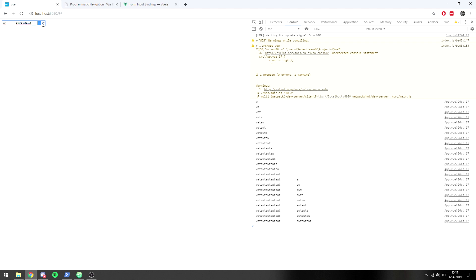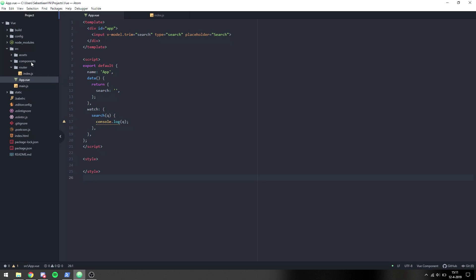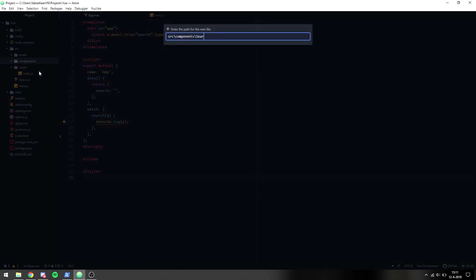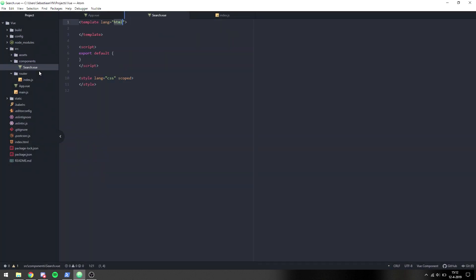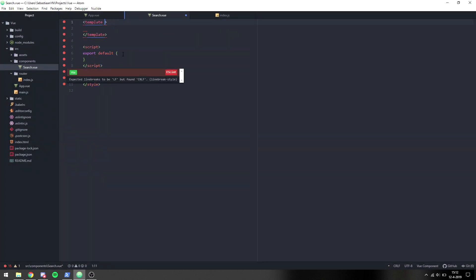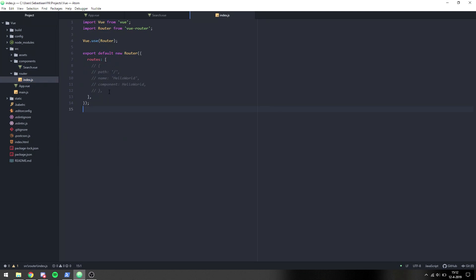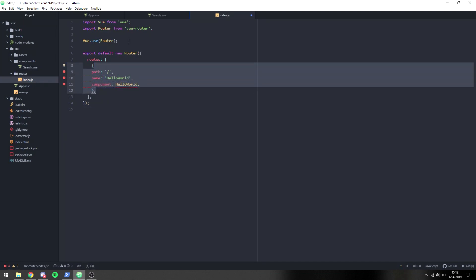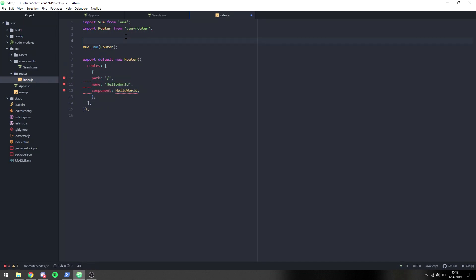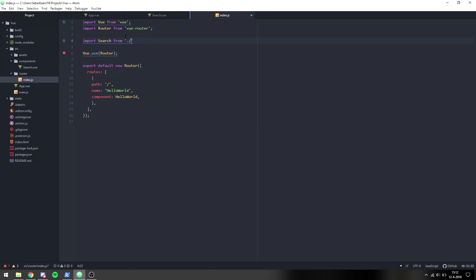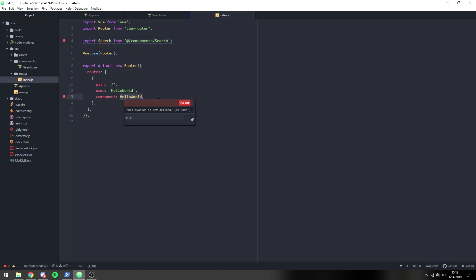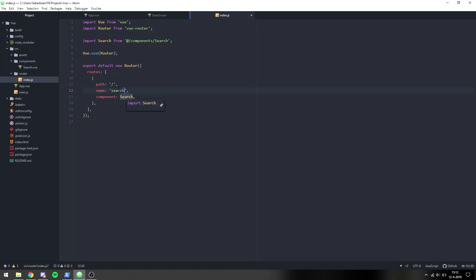Now we want to create a component for search. This component will just display some simple information. I'm going to make a div and display like that. Then inside of our router index.js we want to put the search component. Say import search from at slash components slash search. Then we can put search right here, give it a name of search and a path of slash search. This won't do anything yet but we will get to it.